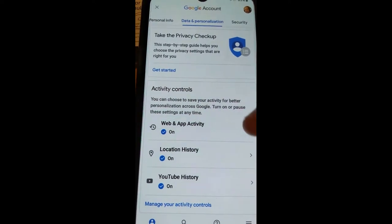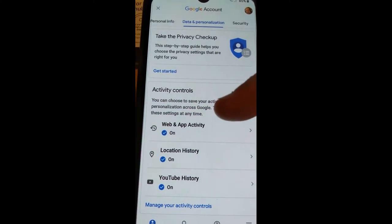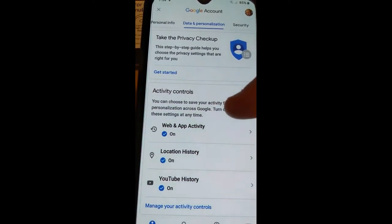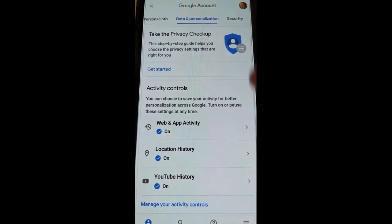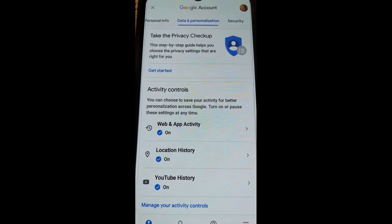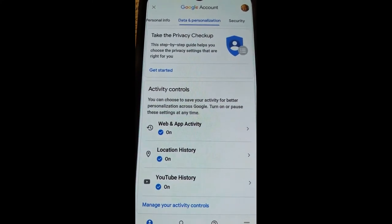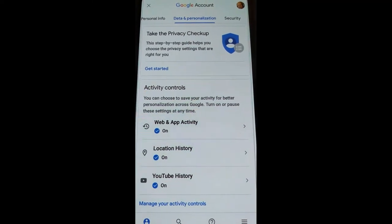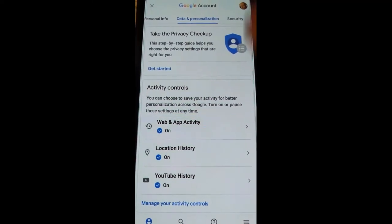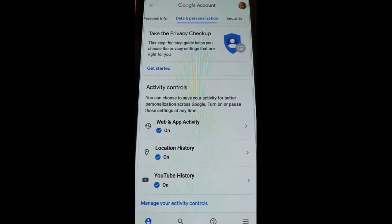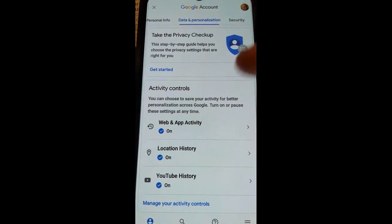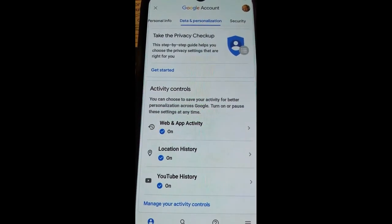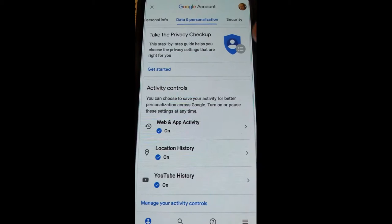Now these are the things they're tracking: my web activity and my app activity, my location history — so anywhere I went, like the grocery store, they know I went there. They even track my YouTube history. I'm not too worried about YouTube, but the web and app activity and the location I don't like. So I'm going to show you how to shut those off.